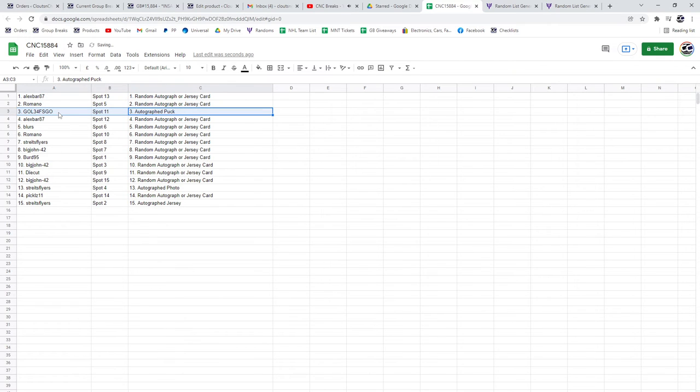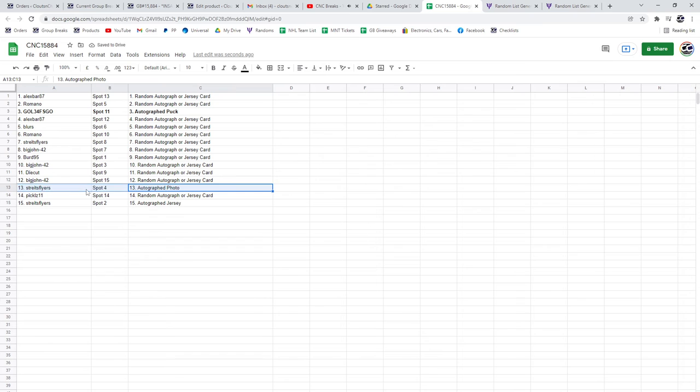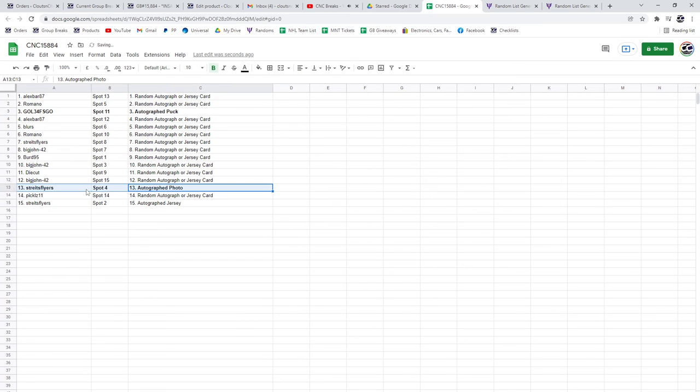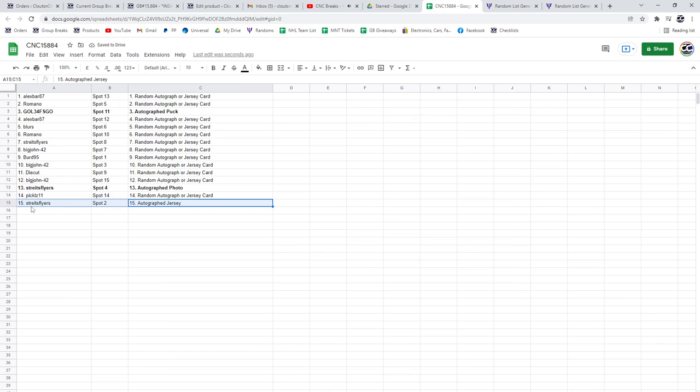The autographed pack is going to go to Leafs Go. The autographed photo to Strikes Flyers. And the autographed jersey to Strikes Flyers. Congratulations.